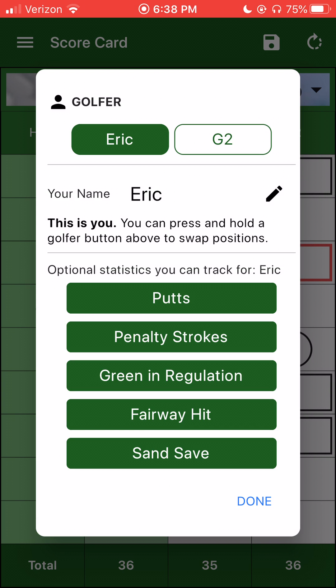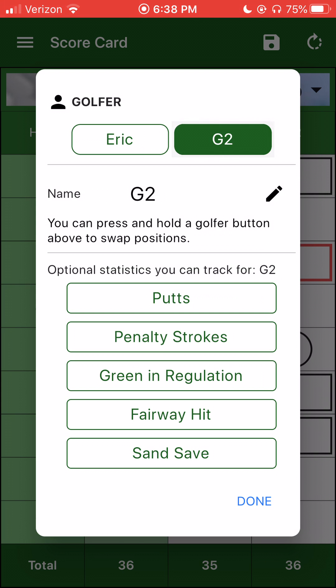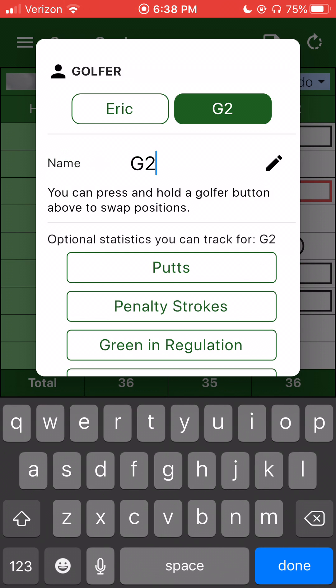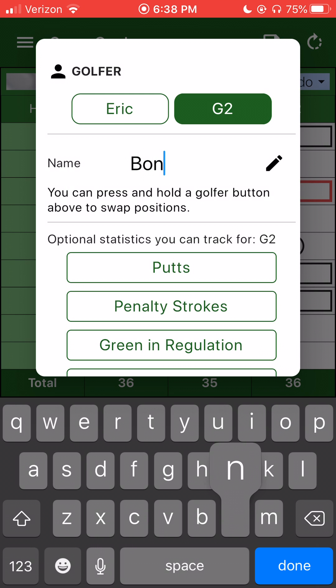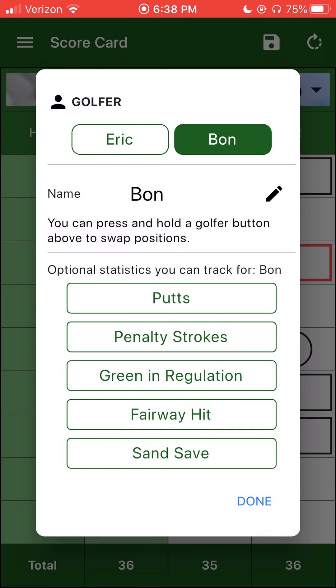And then for golfer two, that's a default name. So if I'm playing Bob, I can correct it here, just put in Bob. And for Bob, I'm just keeping track of strokes. Again, this can be configured per round as need be.